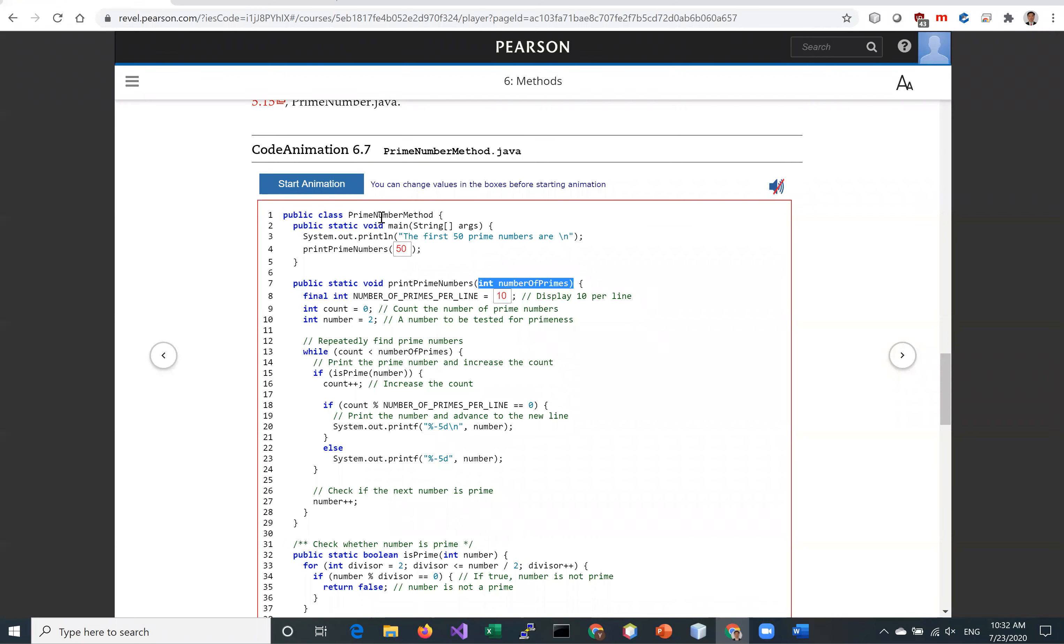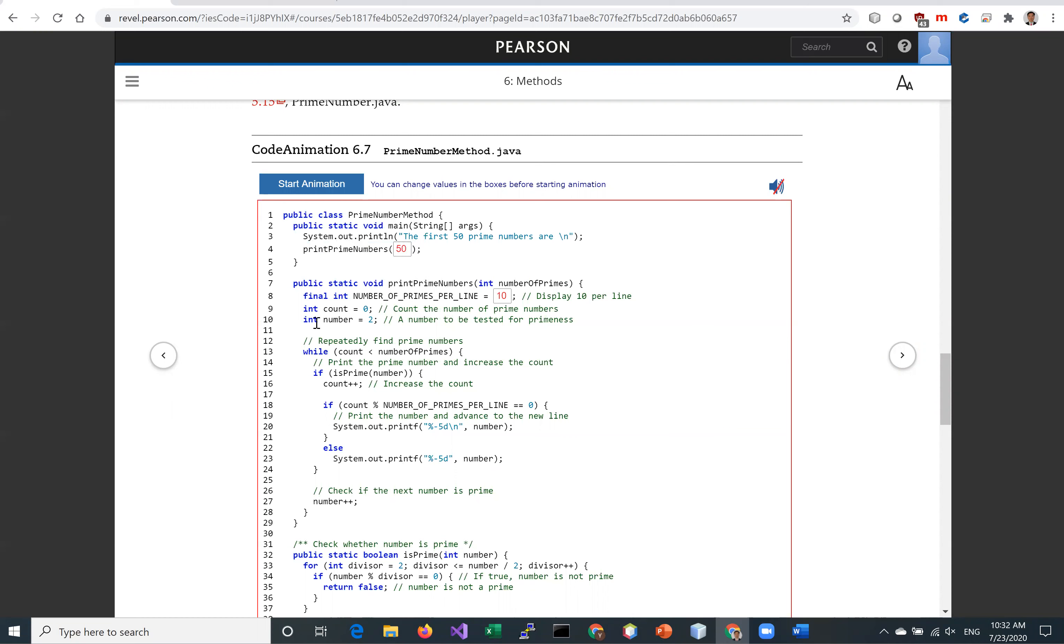And in the main method, we can just invoke printPrimeNumbers 50. It will invoke printPrimeNumbers. And in this method printPrimeNumbers, we're going to invoke this isPrime method.